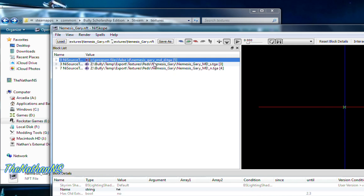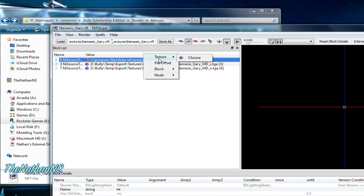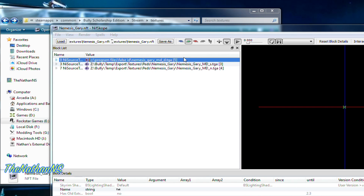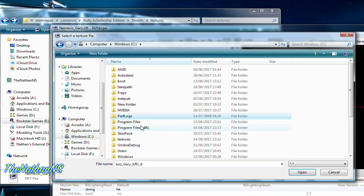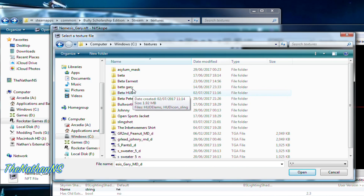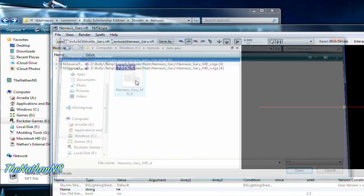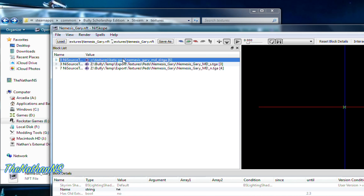You'll see something like 'Program Files false ID Nemesis Gary' — right-click this and click Texture. Now, this is where it varies: some mods will have the option to export or to choose. If you see the option to export, click Export and export it to C:\Textures, whatever your folder is called, and extract it there. Then select Choose, go to your C drive again, and find the extracted texture — for example, 'beta Gary Nemesis Gary underscore MD'.